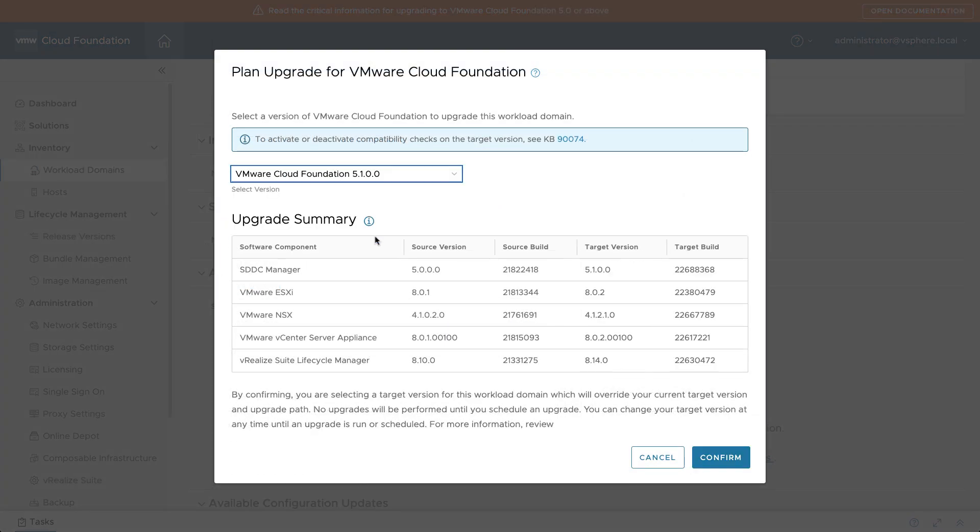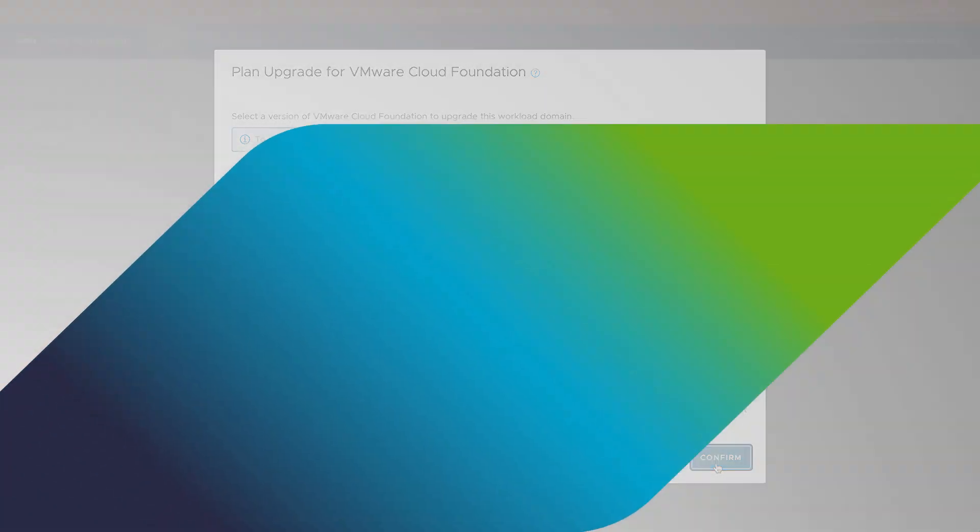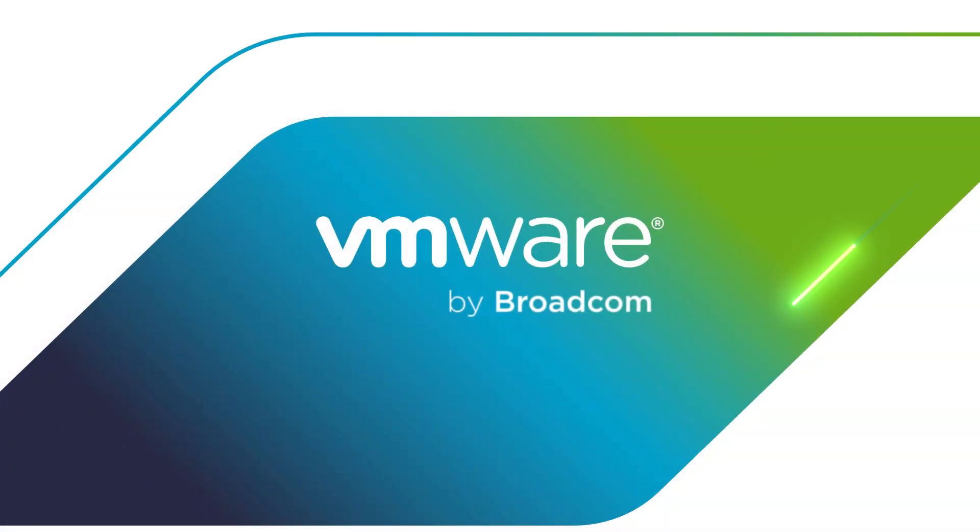Now you have a good understanding of VCF lifecycle management and the processes that administrators use to keep VMware Private Clouds up to date. For more information, visit the VMware Cloud Foundation website.